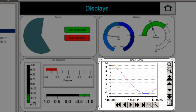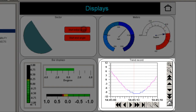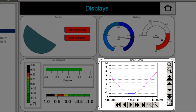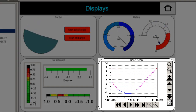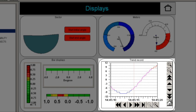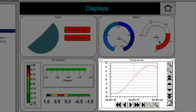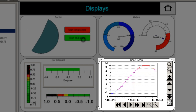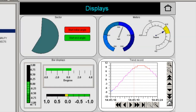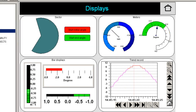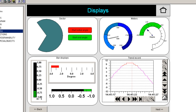As for trends, we could have either online trends or historical trends or both. In case of historical trends, we need to specify the location of the data, which could be the controller or the computer.